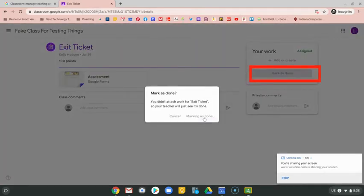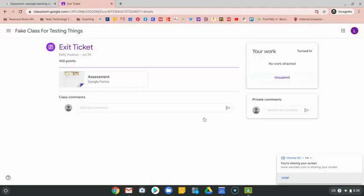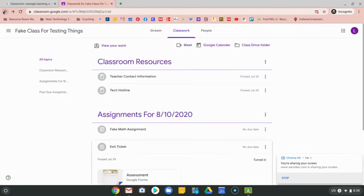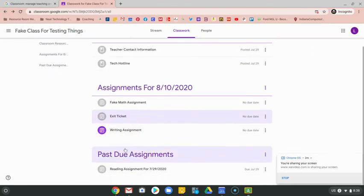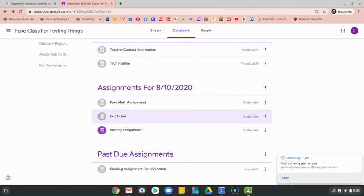That sends a little message to your teacher showing him or her that you've completed it. For you as a student, it also makes that assignment icon gray just to make it a little bit easier to keep track of what you have done and what you have not done.